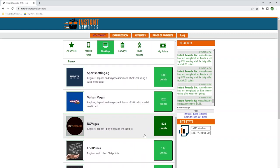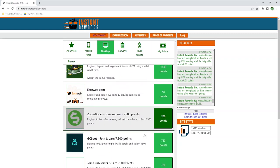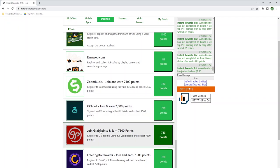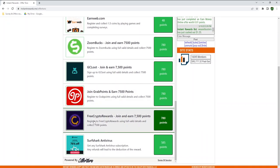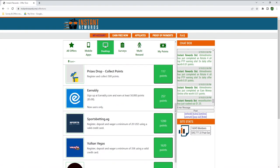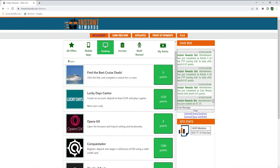Scrolling down from the list, there are a few websites that are reviewed as well, like Zoombox, GC Loot, Grab Points and Free Crypto Rewards, but the difference is that if you sign up through here, you could earn points on Instant Rewards if you earn a certain amount of points on these platforms. This is a win-win for you, as you would earn both from the platforms you sign up to, plus on Instant Rewards.